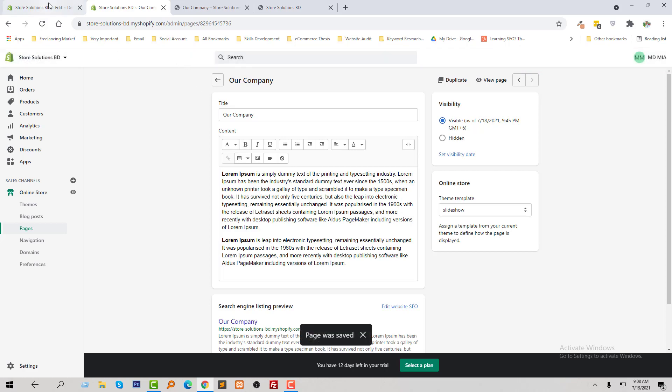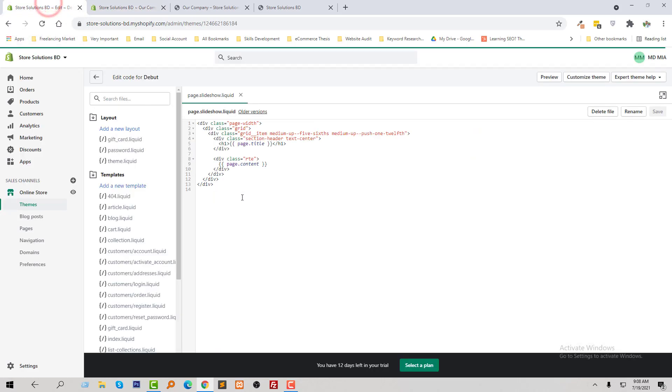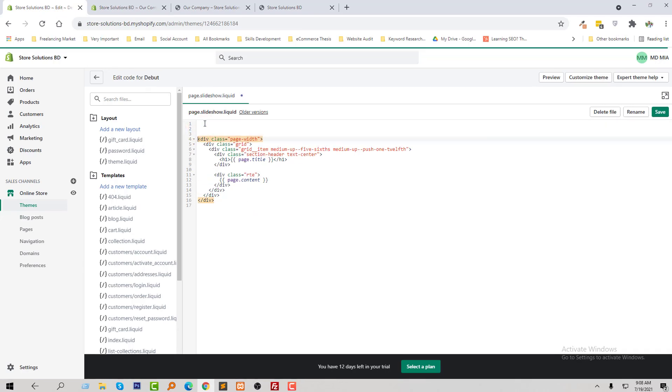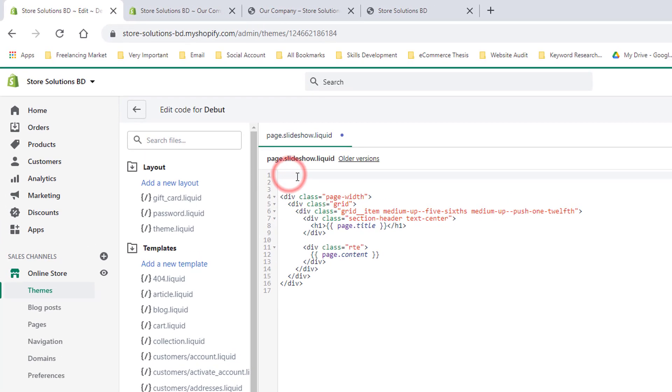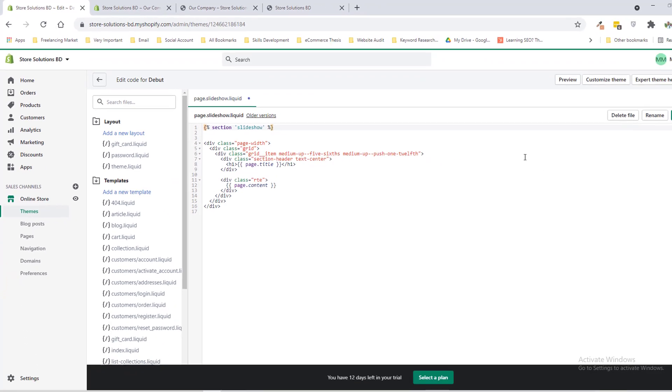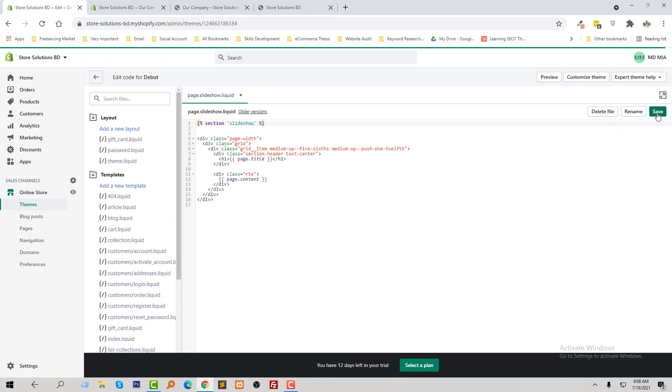And going to back my admin panel, and right here at the top, I simply paste a code here: section slideshow, then click on the save.